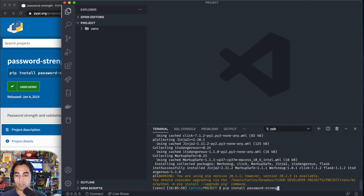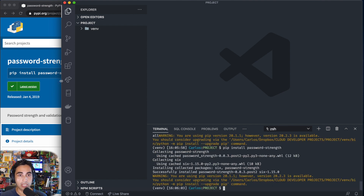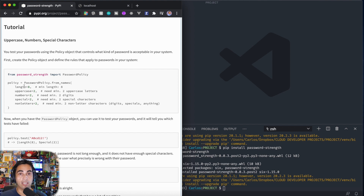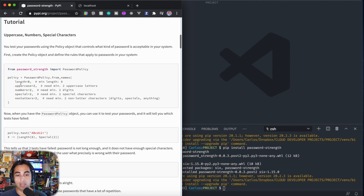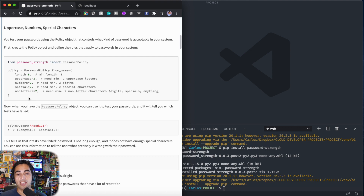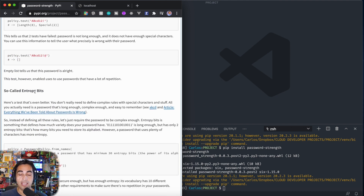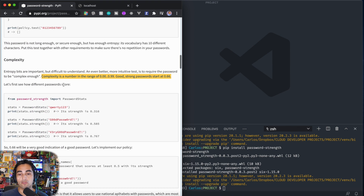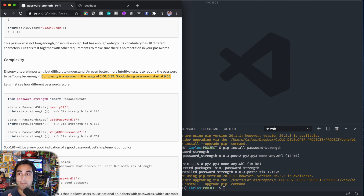If you want to read the documentation, which I recommend — it's really interesting and not very long — it tells you how you can actually create a policy customized to your needs. You can restrict by the number of characters, how many uppercase, how many lowercase, how many non-letter or special characters. On top of that there's a thing called entropy bits — how complex your password is going to be. It assigns a numeric value: a strong password ranges from 0.66 entropy bits to 0.99, so anything below 0.66 is weak. For this exercise we're going to use 0.66 as the decisive threshold.